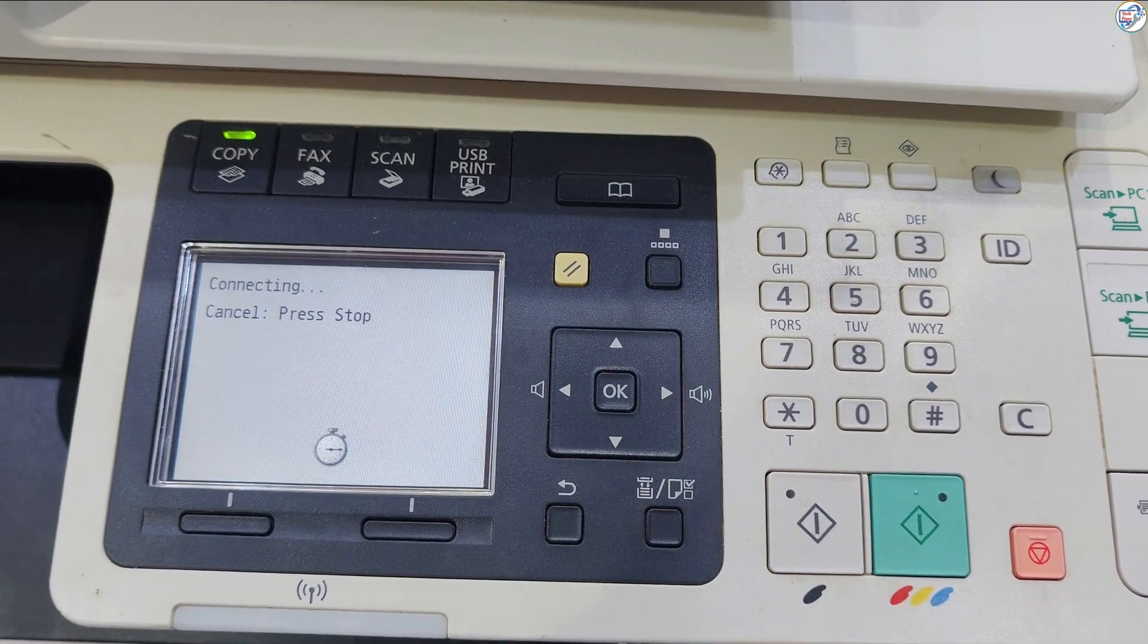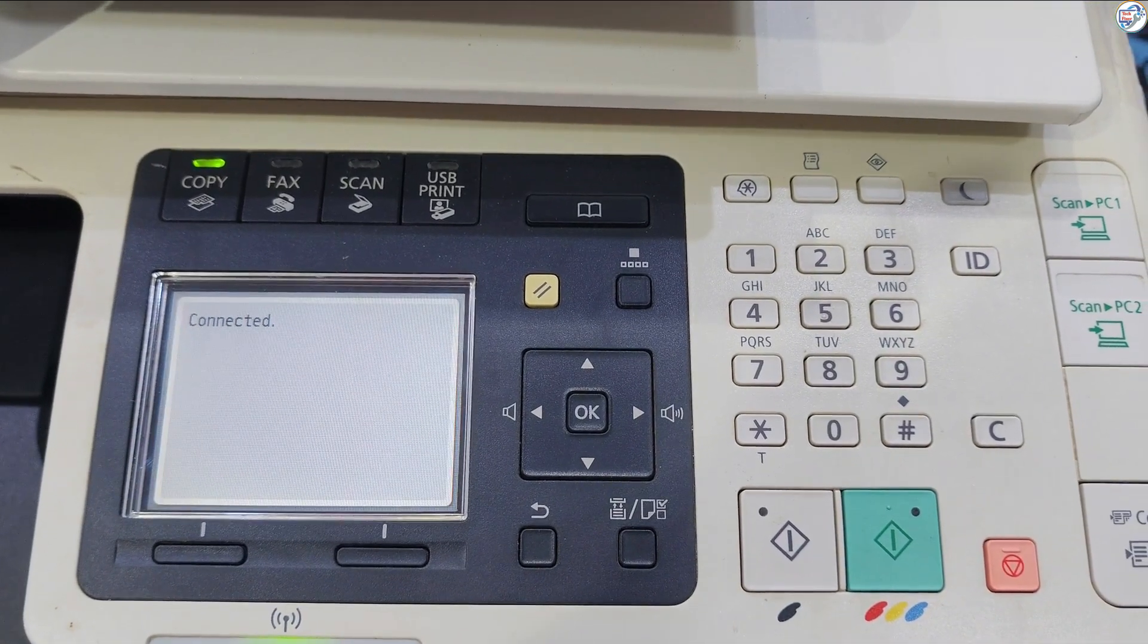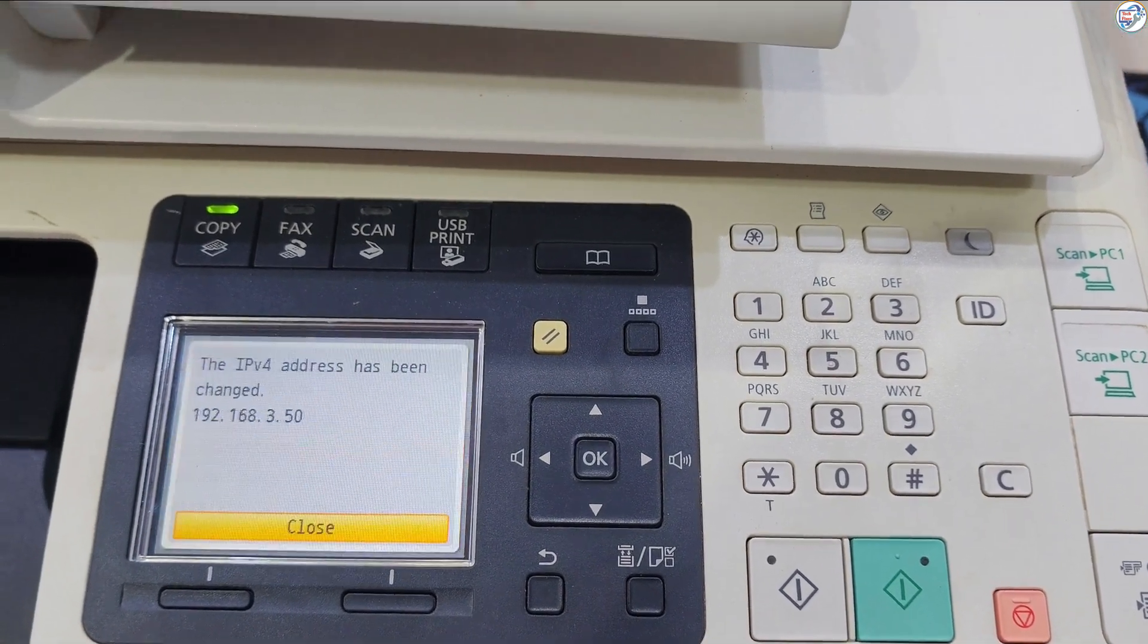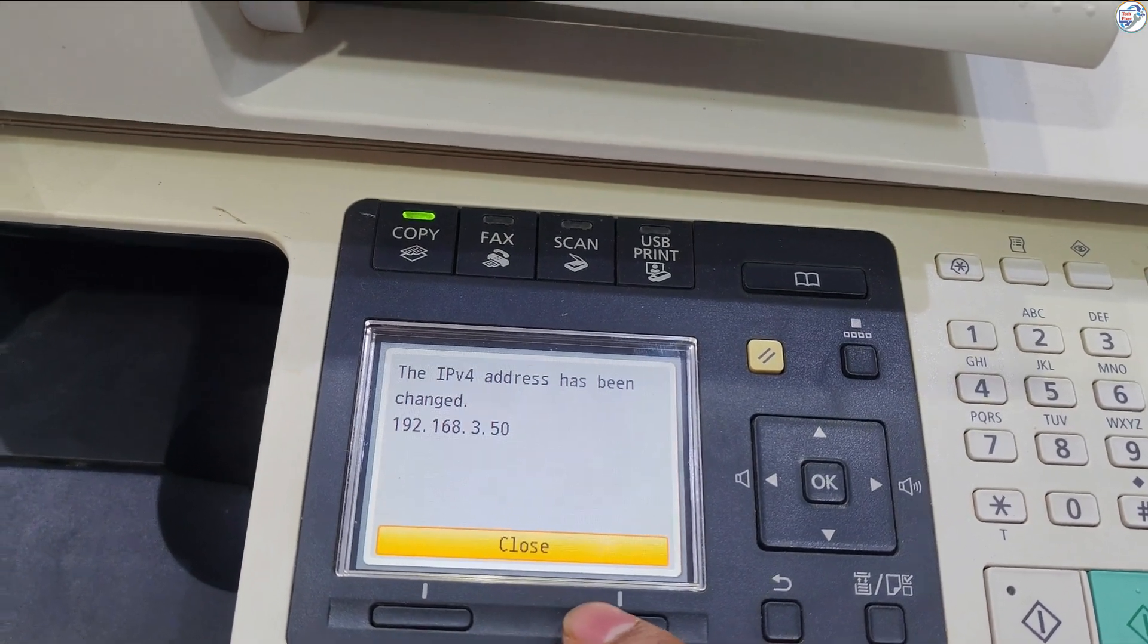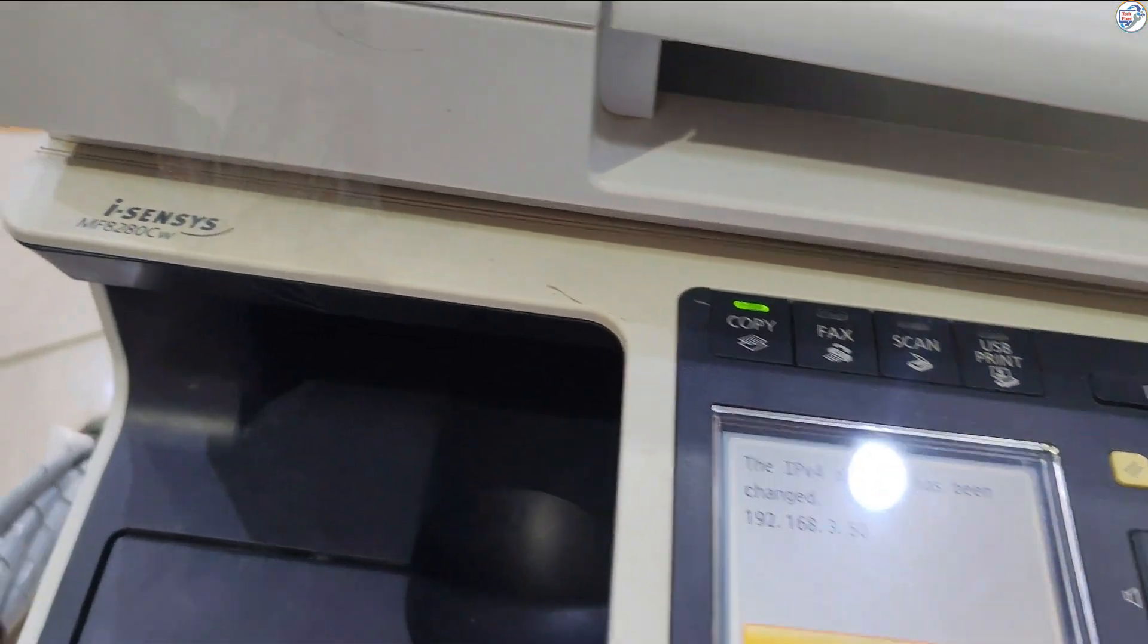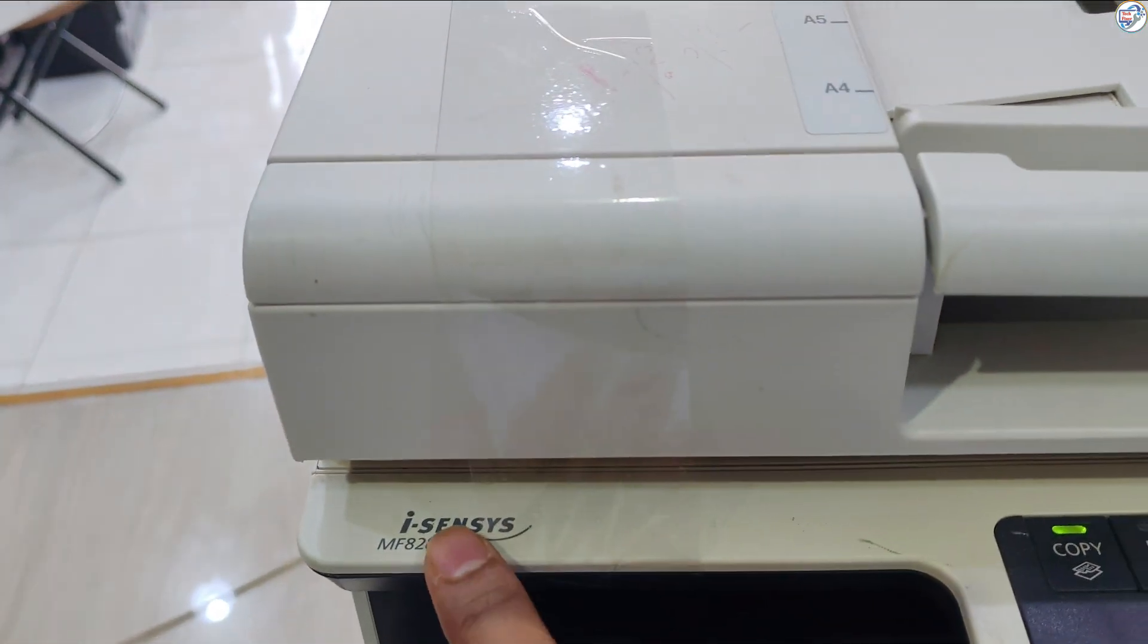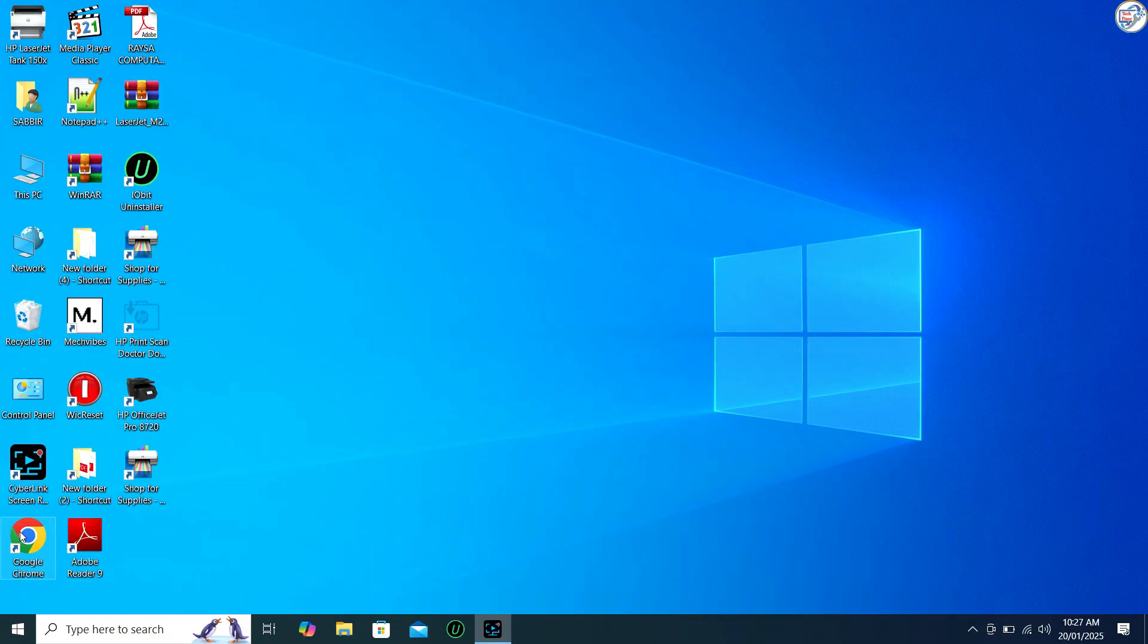Check that the Wi-Fi indicator is blinking on the operation panel. The Wi-Fi indicator blinks when a wireless router is detected. When the setup is completed, the screen below is displayed and approximately 2 seconds later, the Wi-Fi indicator lights up.